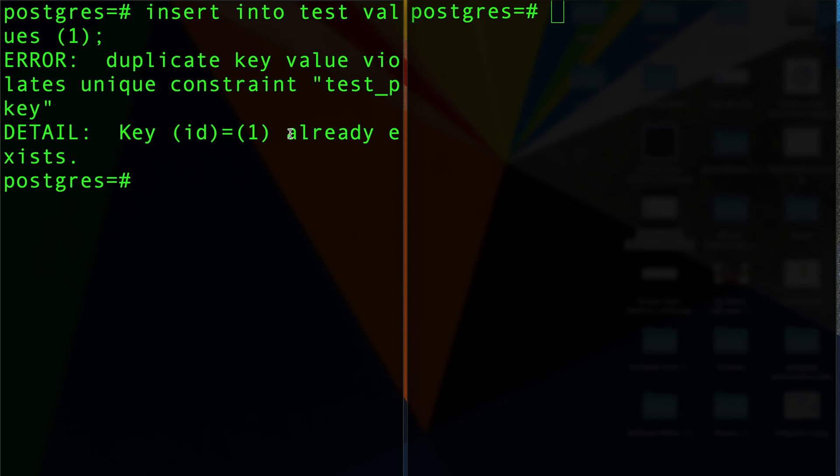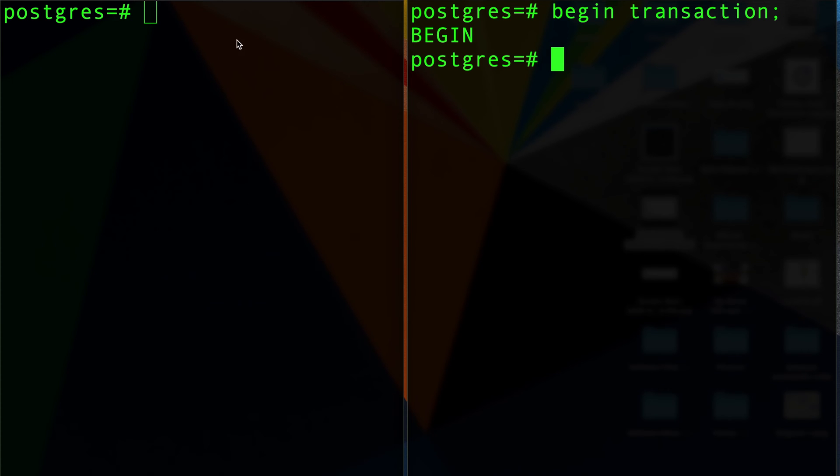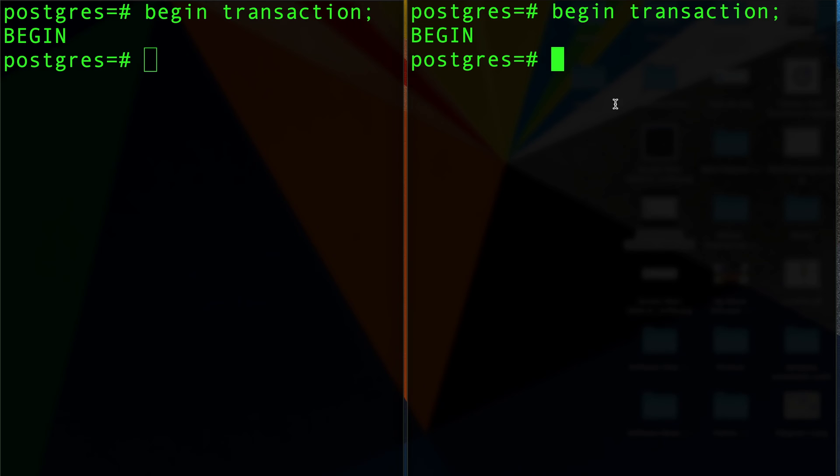But here's what I'm going to do. I'm going to begin a transaction here, and I'm also going to begin a transaction on this side, and I'm going to insert into test values value number two.